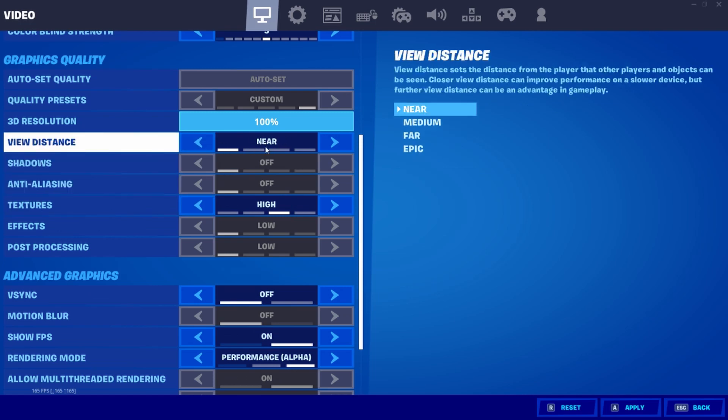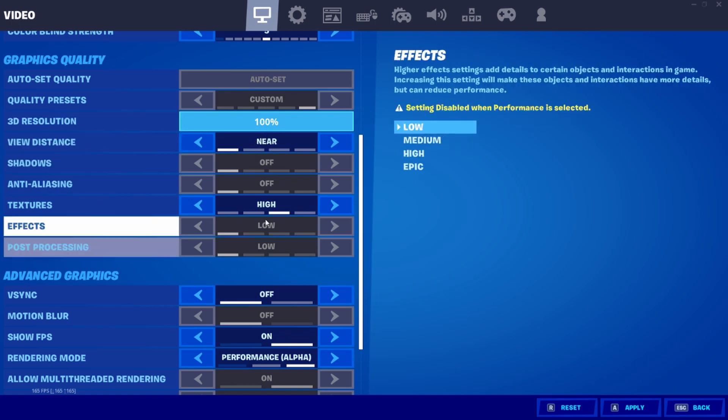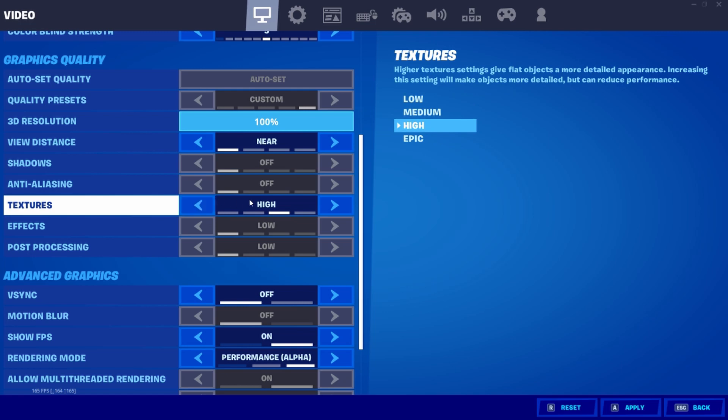You want to have your textures on high and your build rendering distance on near. Textures on high allows you to actually use your GPU—normally your GPU isn't being used when you play Fortnite. We want your GPU used because it gives better FPS and takes strain off your CPU, putting it on the GPU. Make sure you're using Performance Mode right now.